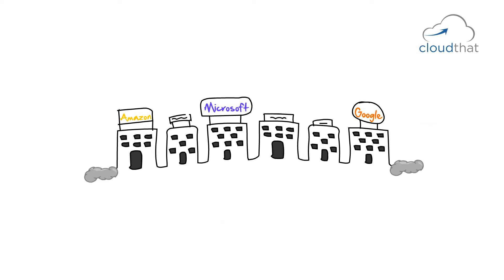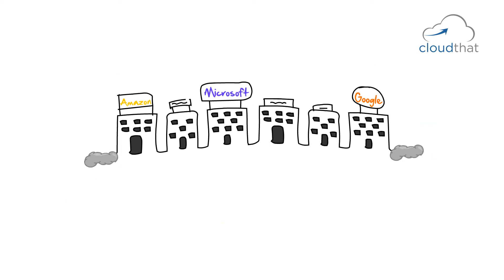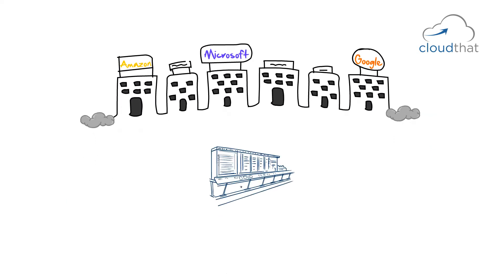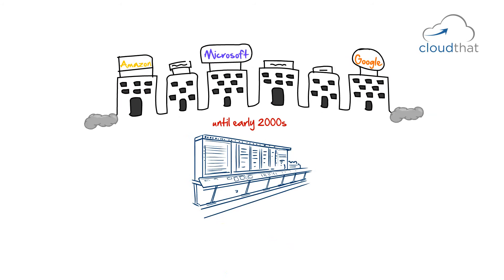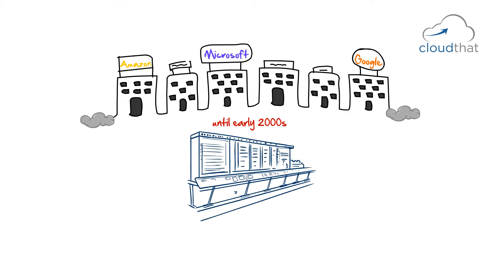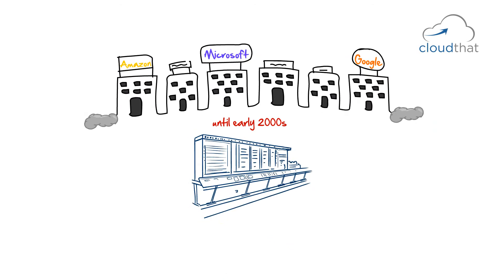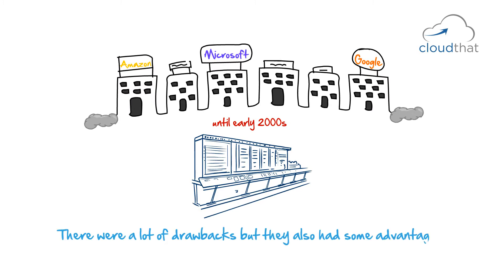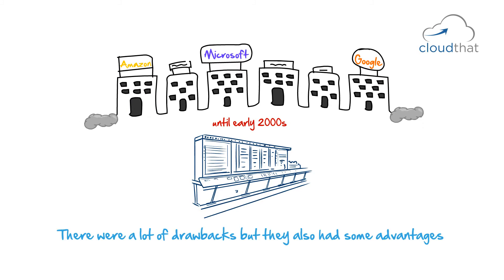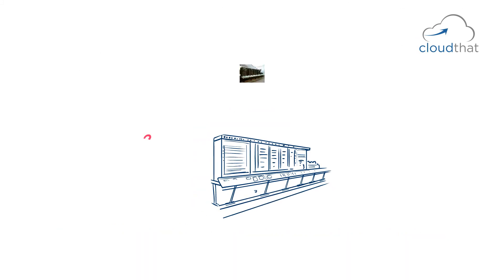Most companies had their corporate IT infrastructure on mainframes until early 2000s. Mainframes were how companies installed and ran their applications. There were a lot of drawbacks but they also had some advantages.